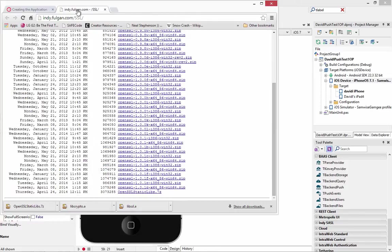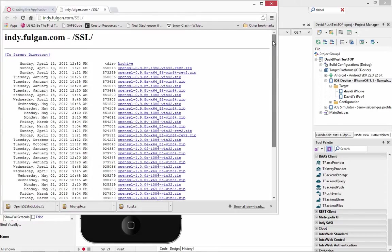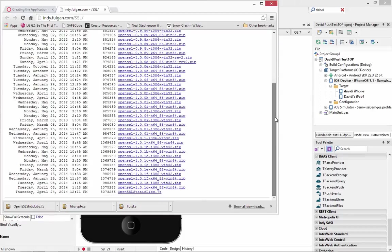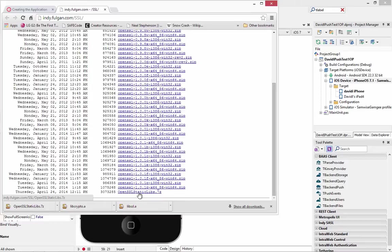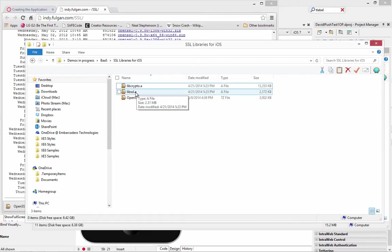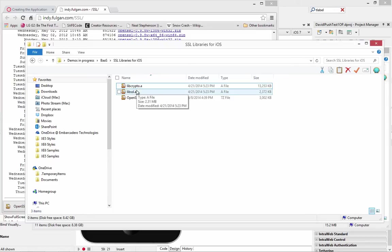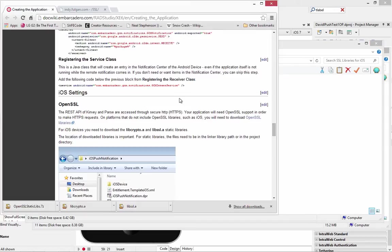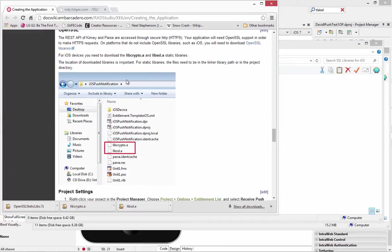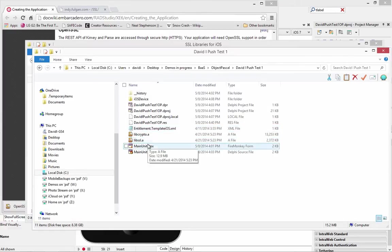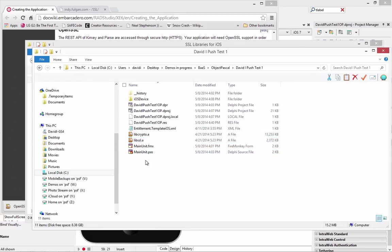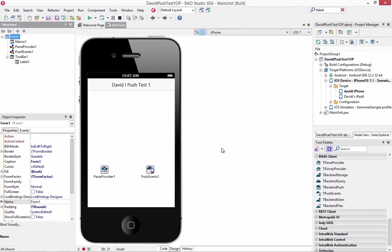And the link here is a download to in project indie SSL subdirectory. So we go over here. And here's a bunch of the different open SSLs for Windows. There's a dot 7z file for static libraries for iOS. I've downloaded that zip file. And here are the lib SSL and libcrypto.a file, the static libraries. The other thing the doc wiki says is that these two files need to be in the linker library path. Or you can put them in the project directory. I've copied those two files into my project directory so that the linker will find them.